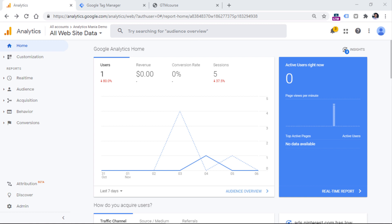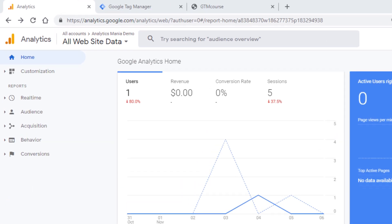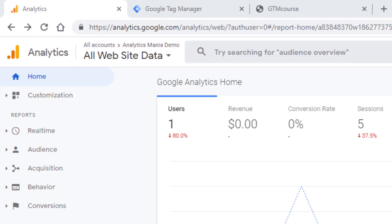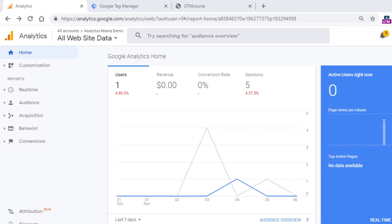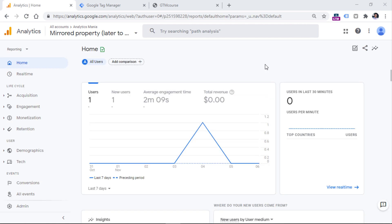To get started, you need to log into your Google Analytics account. You can do that by going to analytics.google.com. If you have logged in into the Universal Analytics property, you will see something like this.